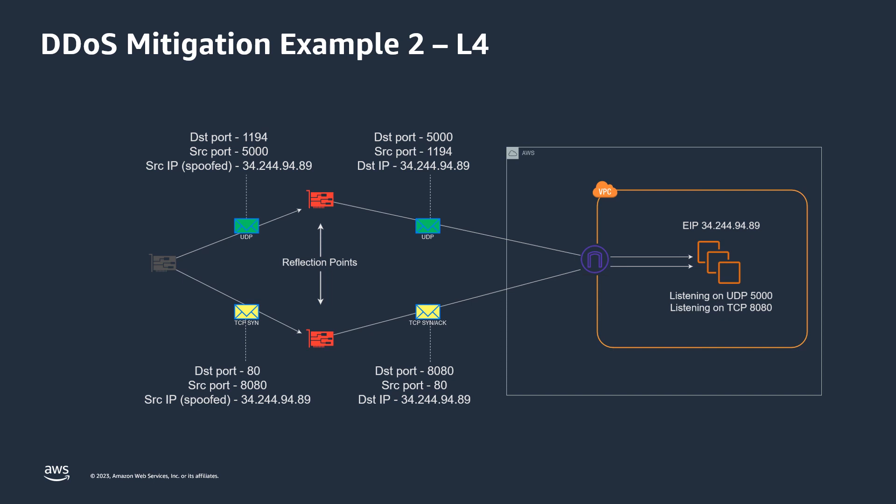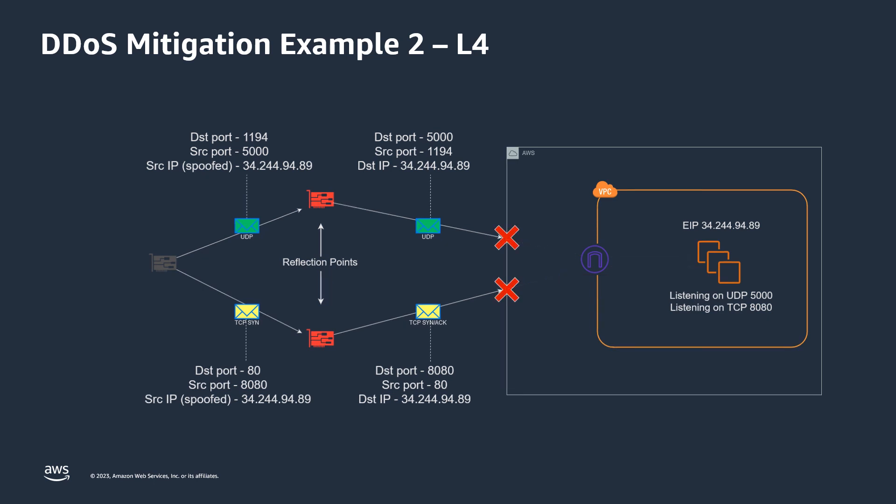So based on these reflection signatures, the mitigation at the border included blocking all inbound TCP packets with the SYN and ACK flag raised, as well as blocking any UDP packets with the source port identified in the investigation. Once this mitigation was applied, all the attack traffic dropped at our border, and consequently the customer's application was stabilized.